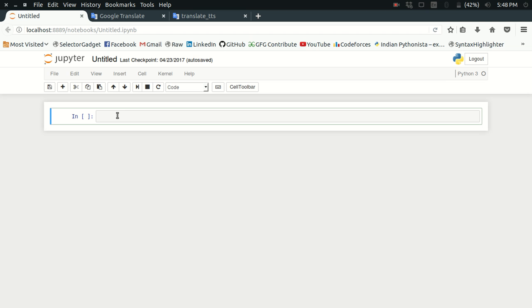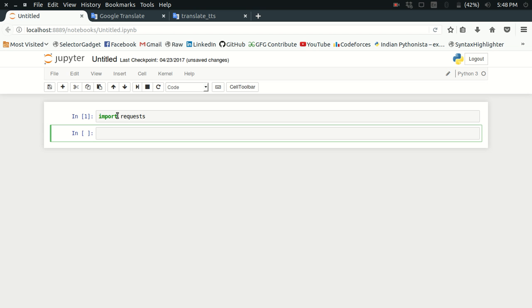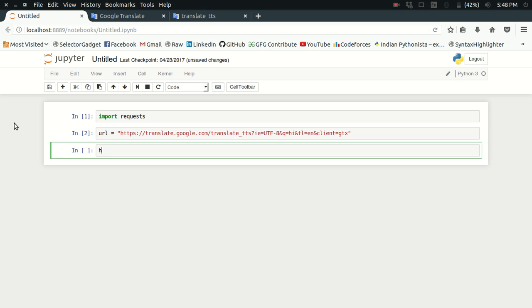Here I have already opened a Jupyter notebook. First of all, I'm going to import the requests library. Then let me specify the URL.